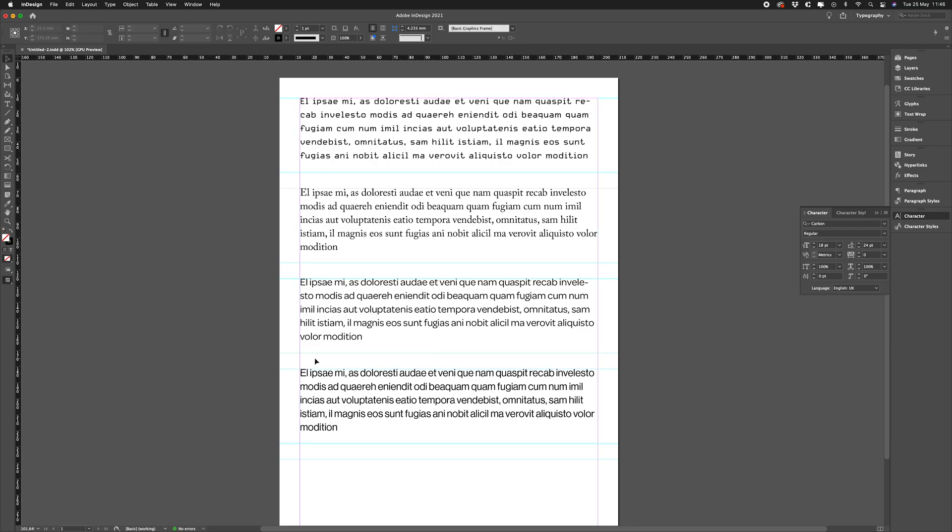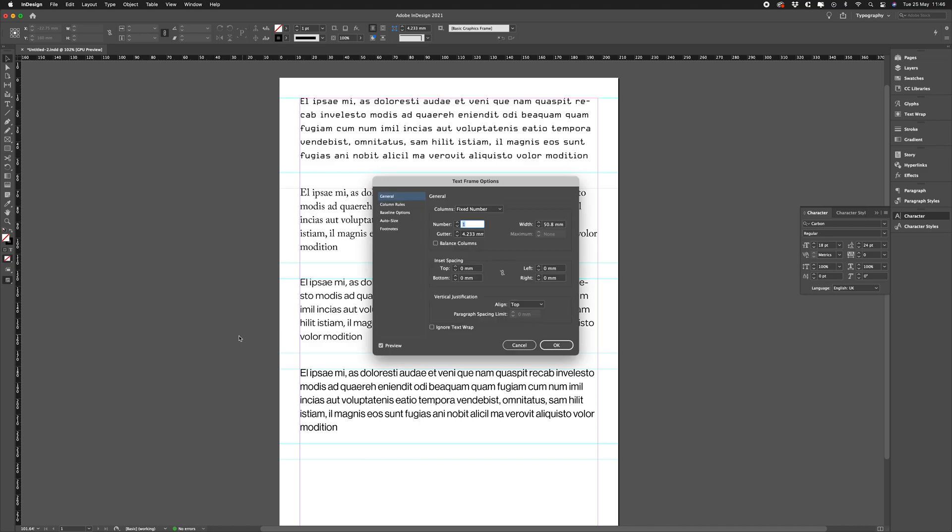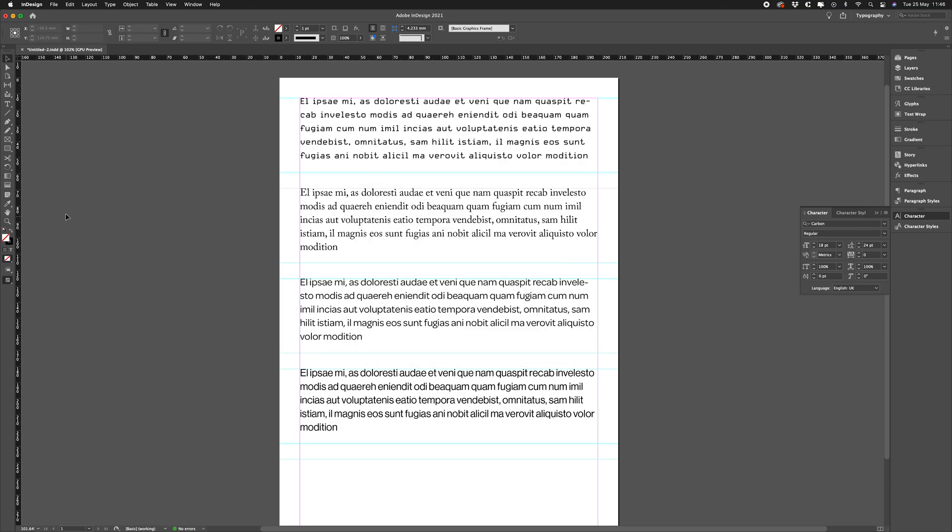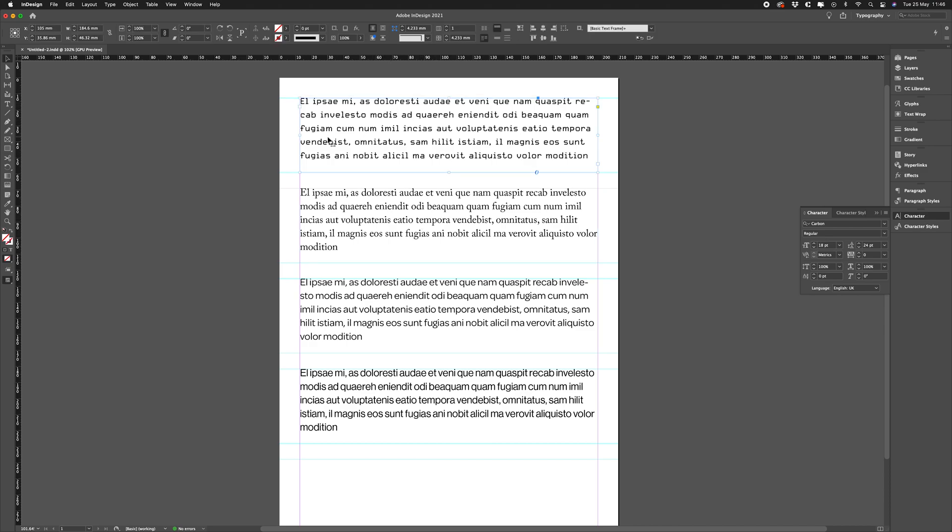Now to make this the default setting when you begin a new InDesign document, just make sure you have nothing selected on the page and then change your settings. So let's go to Command+B again, and then we go to First Baseline and change that to Cap Height. So now every time you draw a new text box, it will default to aligning to the top of our text frames.